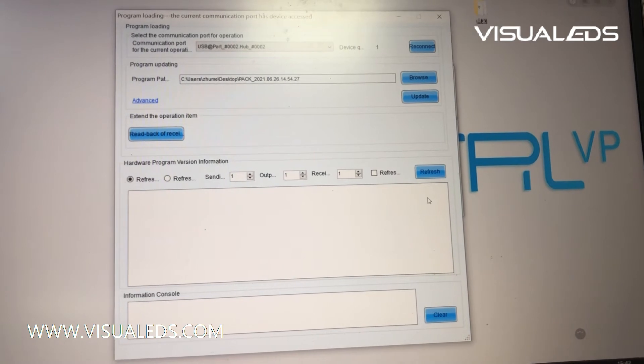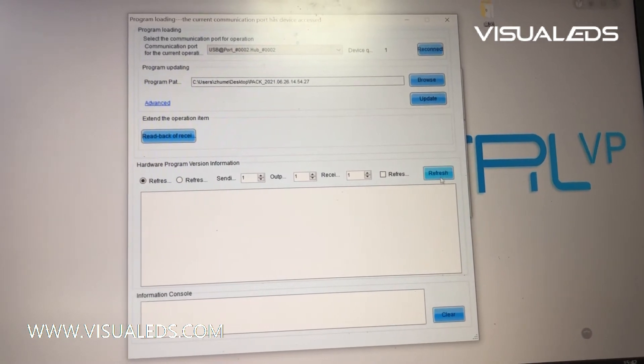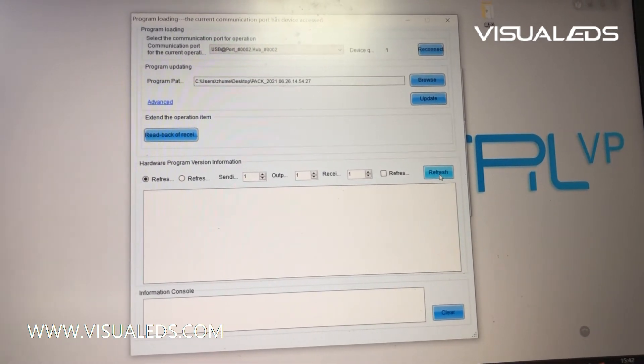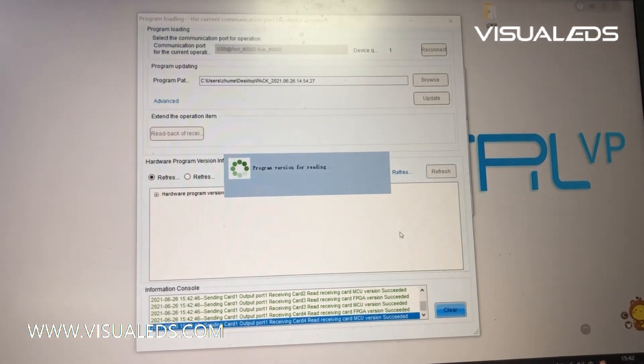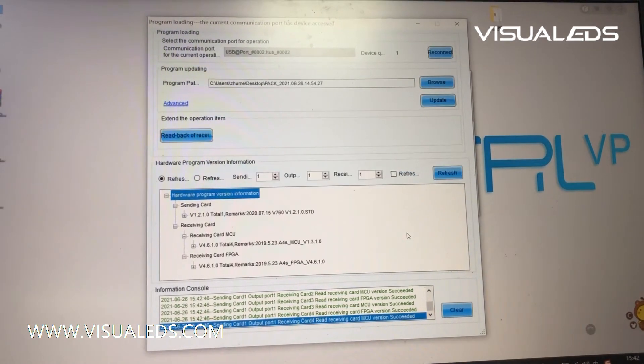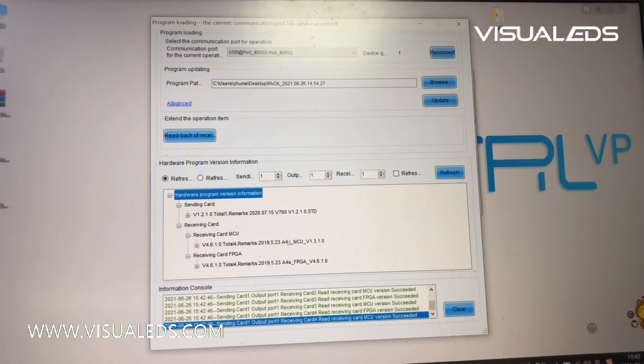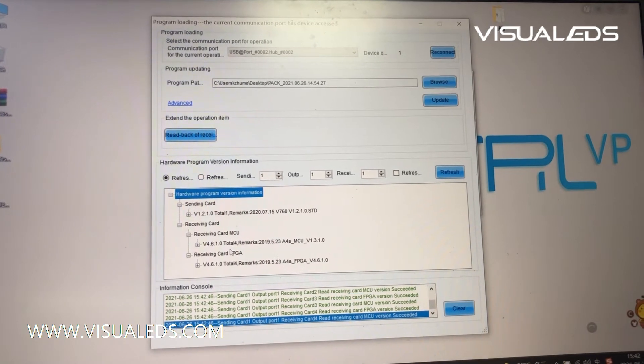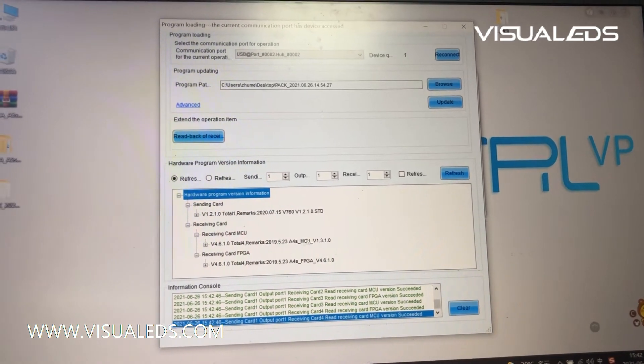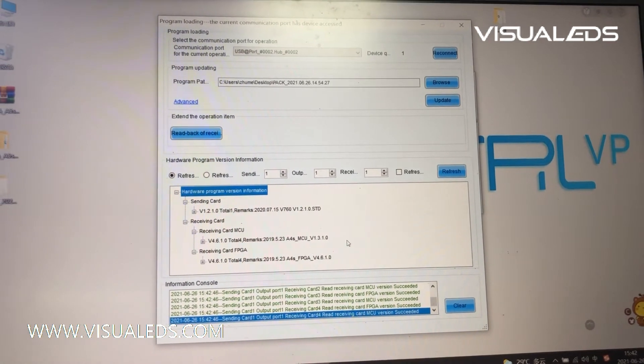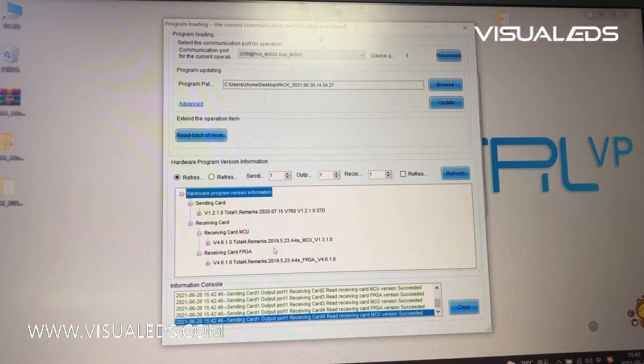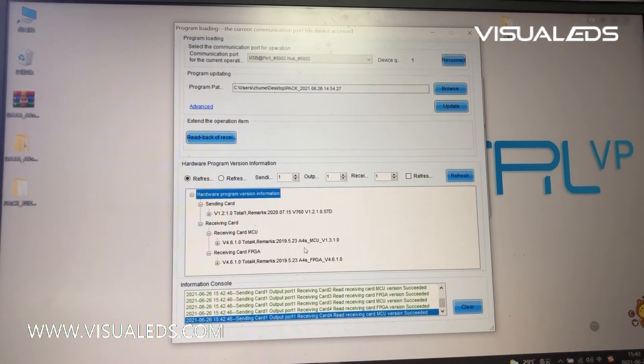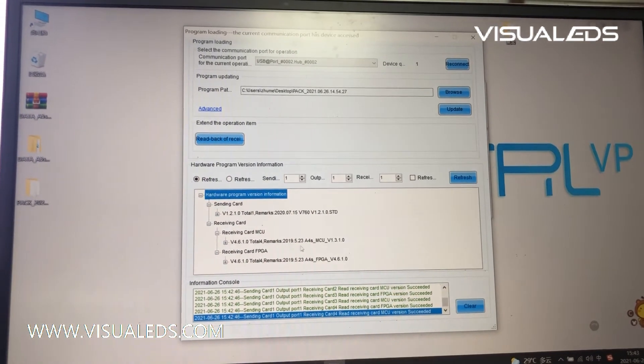And then firstly, we need to refresh the program loaded in the receiving card. As we can see here, our LED screen are using four pieces of receiving card, and they are with the same program version.